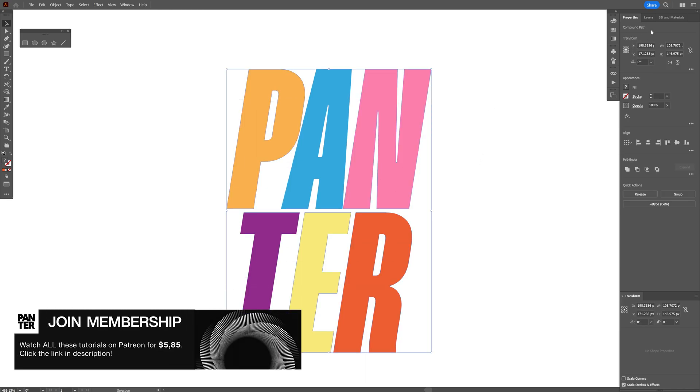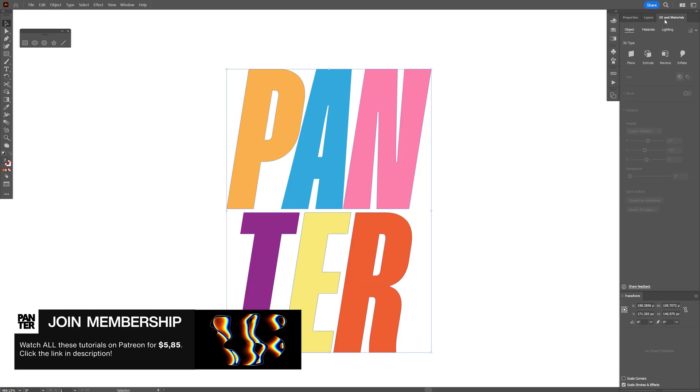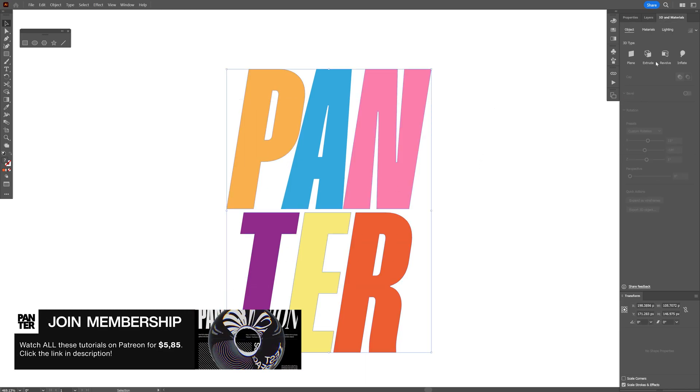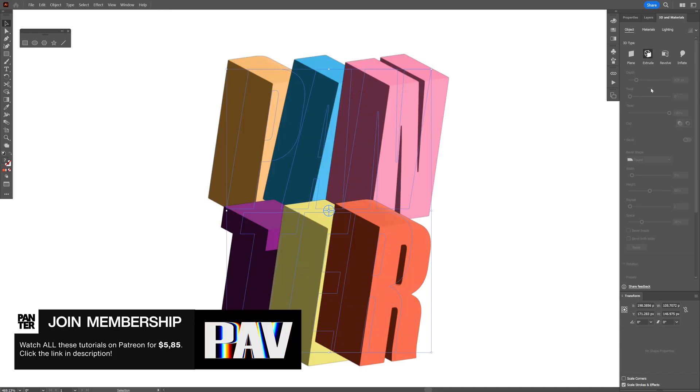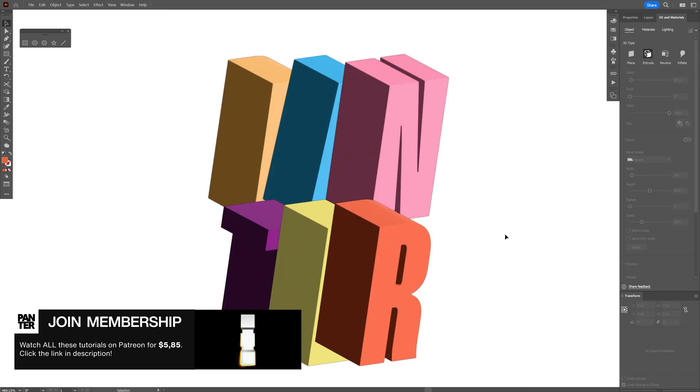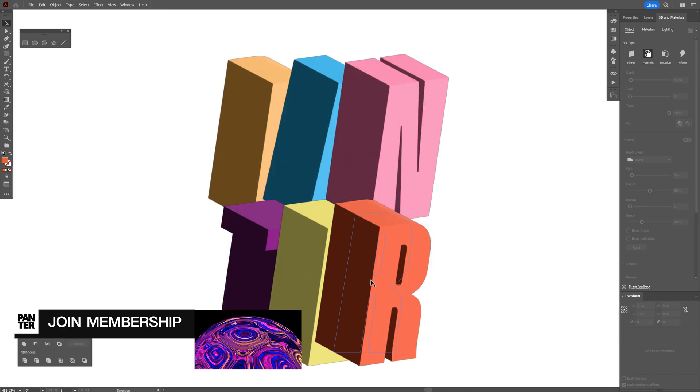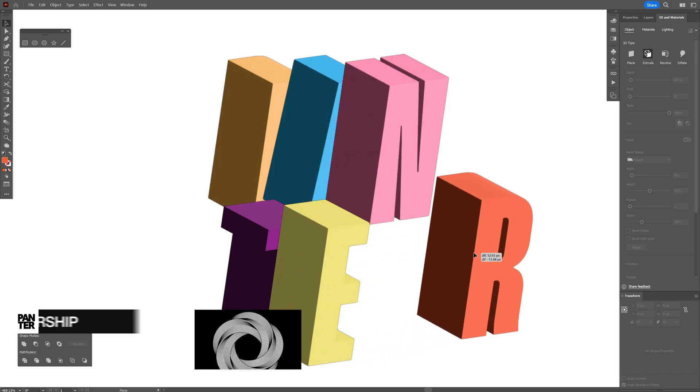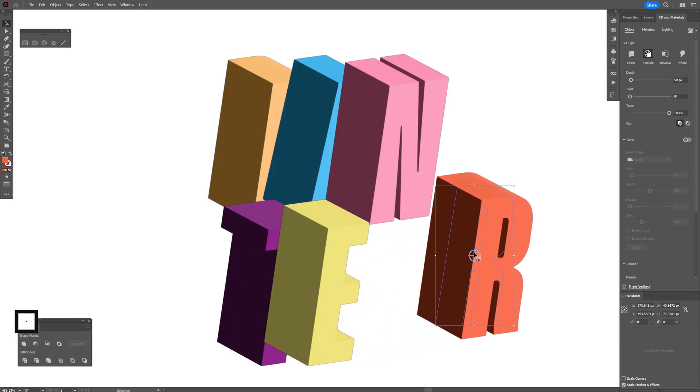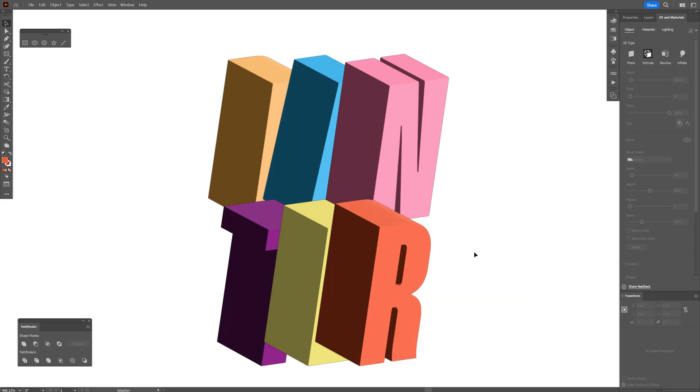to select all the letters, go to 3D Materials, and click on Extrude. As you can see, it's going to create a mess—it's going to extrude everything one by one and put them in a default position.